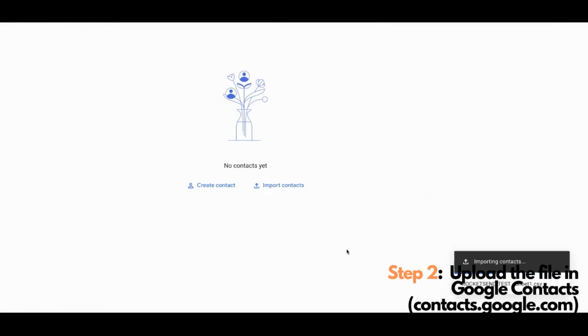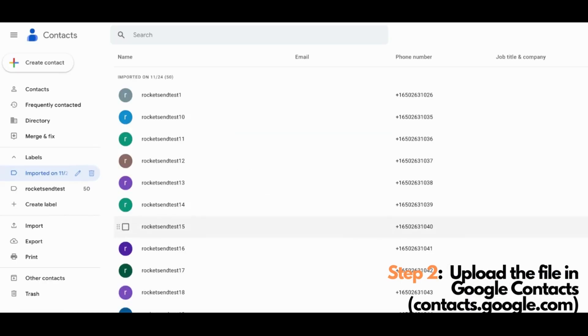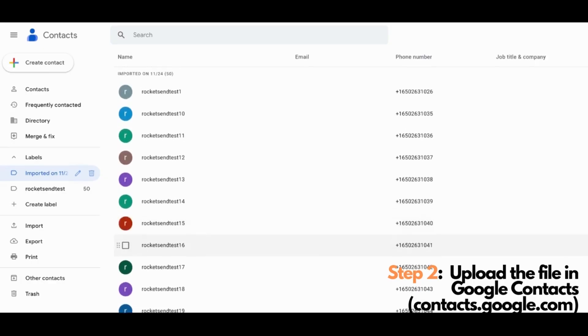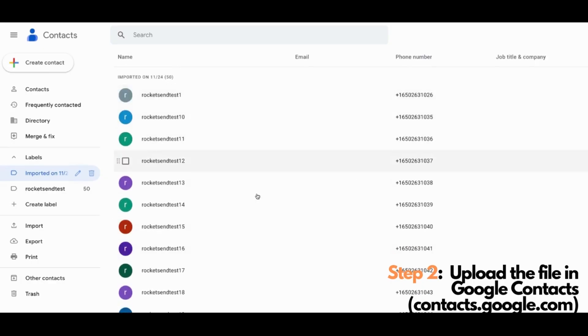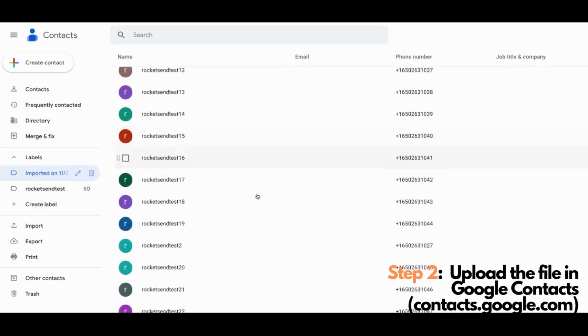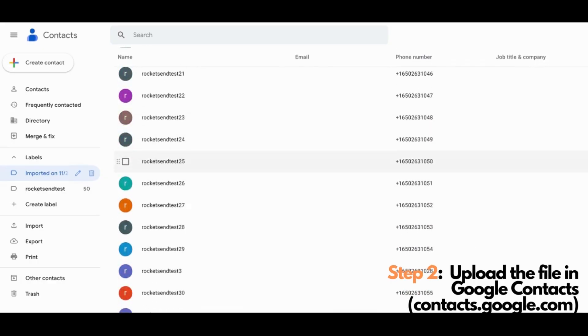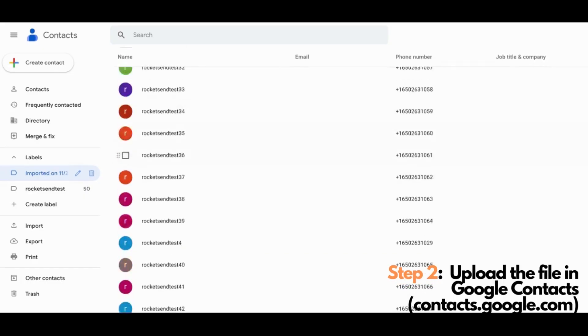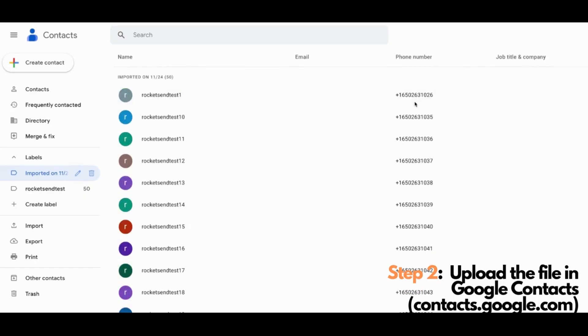Just wait for the uploading to finish. And there you go. We have here the 50 contact records that we created earlier.